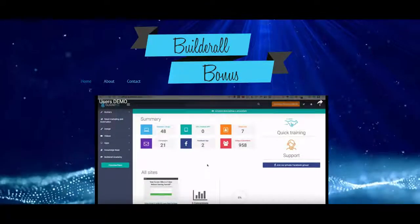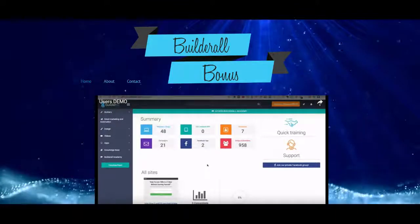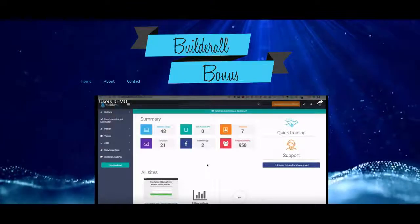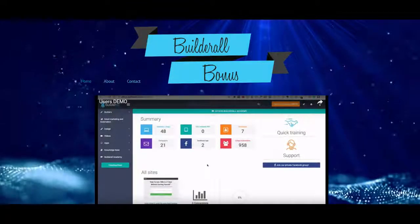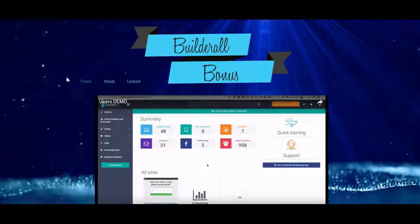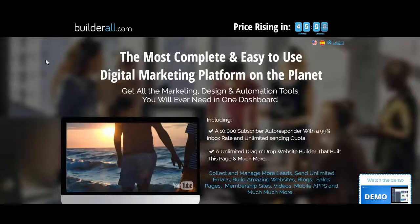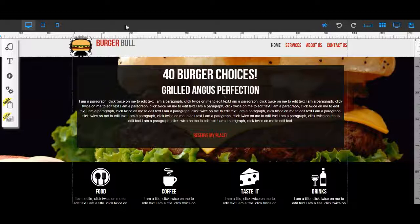This is Terry and this is the Builderall bonus review of Builderall. It's an internet marketing platform that's a site builder drag-and-drop HTML5, but it's got a lot more going for it than that. It's a really nice, easy-to-use site builder. Here's the sales page — you can see that it's the most complete and easy-to-use digital marketing platform on the planet, and it's got the drag-and-drop site builder.